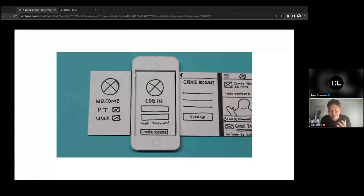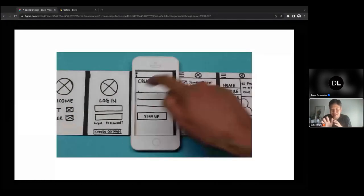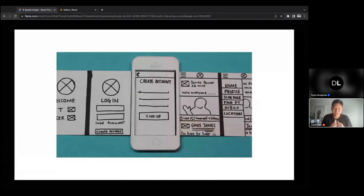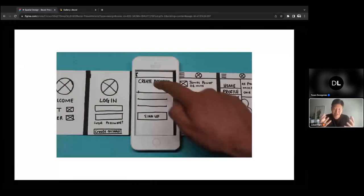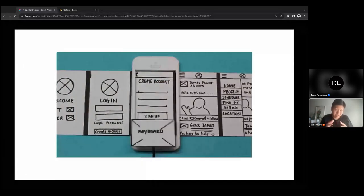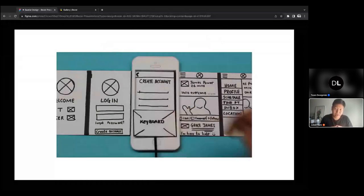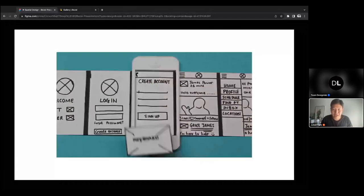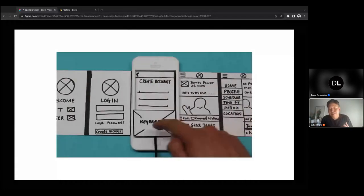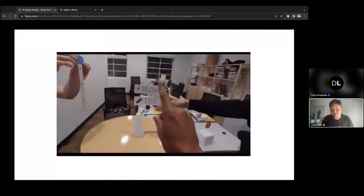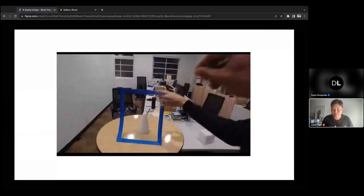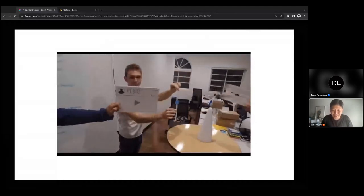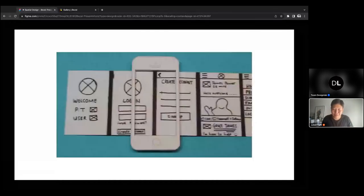Some of you might remember something more like this — something that felt a bit more manual when you were trying to user test your design with people. Even today, when you have a UI/UX design, you probably want to build out a prototype to test how it would work with users and see how the onboarding flow and app experience look and feel.